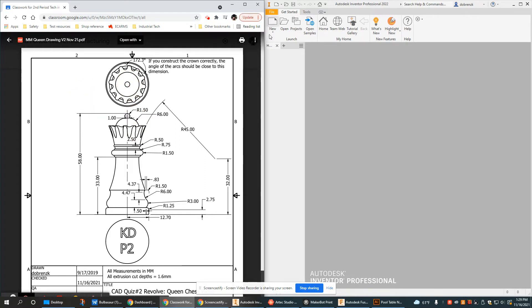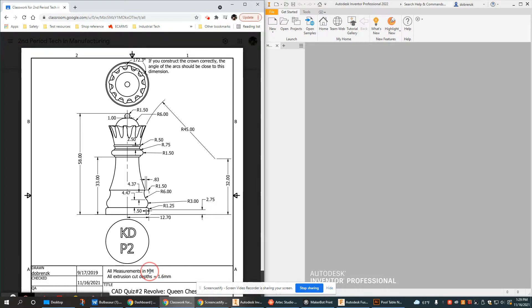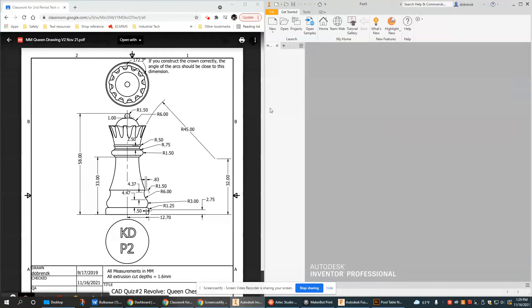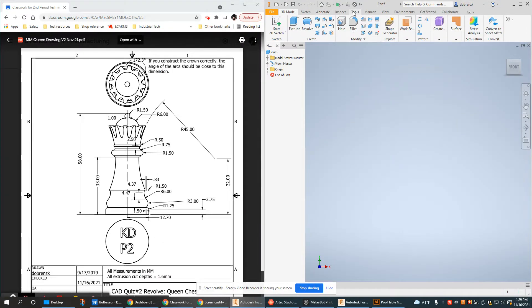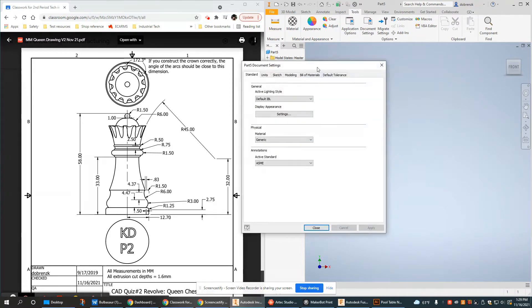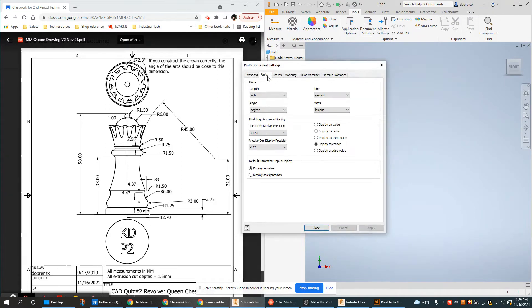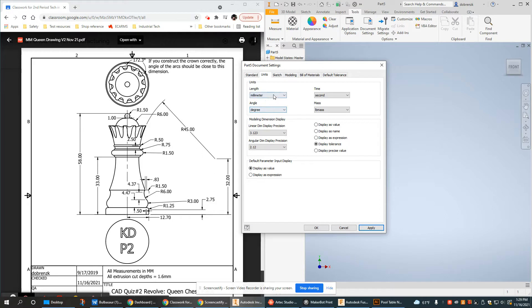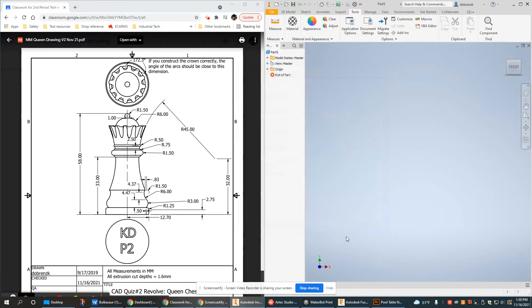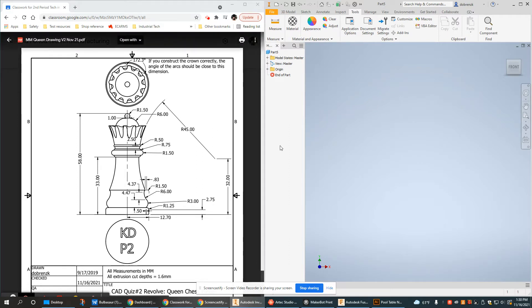Now when we start, first thing I want to point out is that all measurements here are in millimeters, so please set your units to millimeters. To do that we go to tools, document settings, and go to units where we can change to whatever we'd like. Anytime you're using millimeters in this class you should be using two decimal places. That's also a hint that the units have changed from inches.